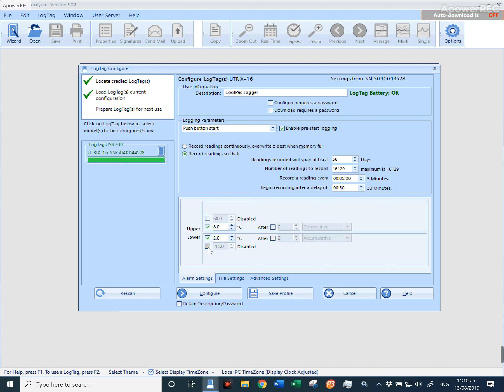You can also add further upper and lower limits, and they will display red as well once they're out of range. Once you're happy with the settings, press configure.